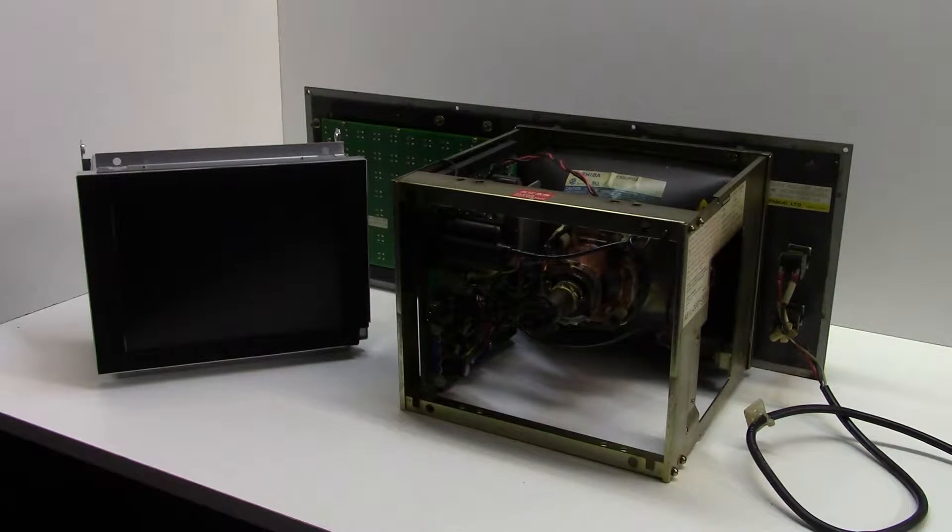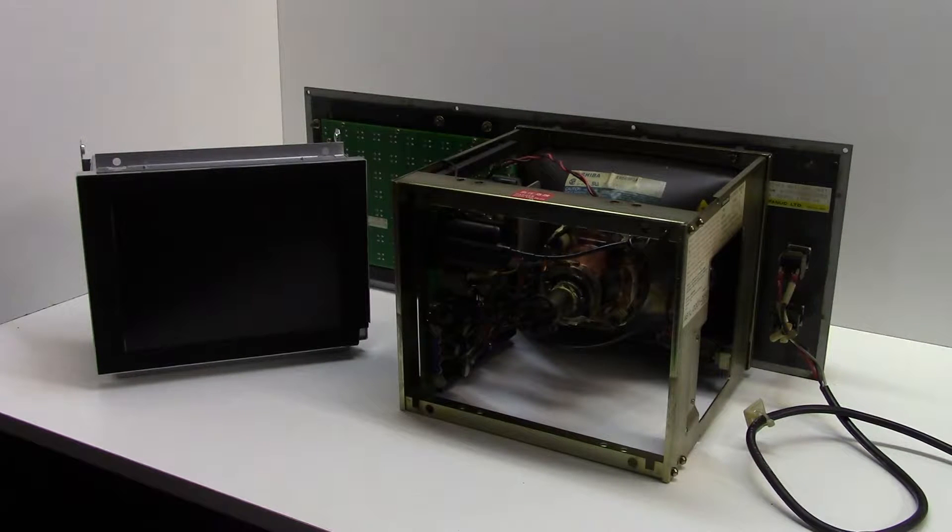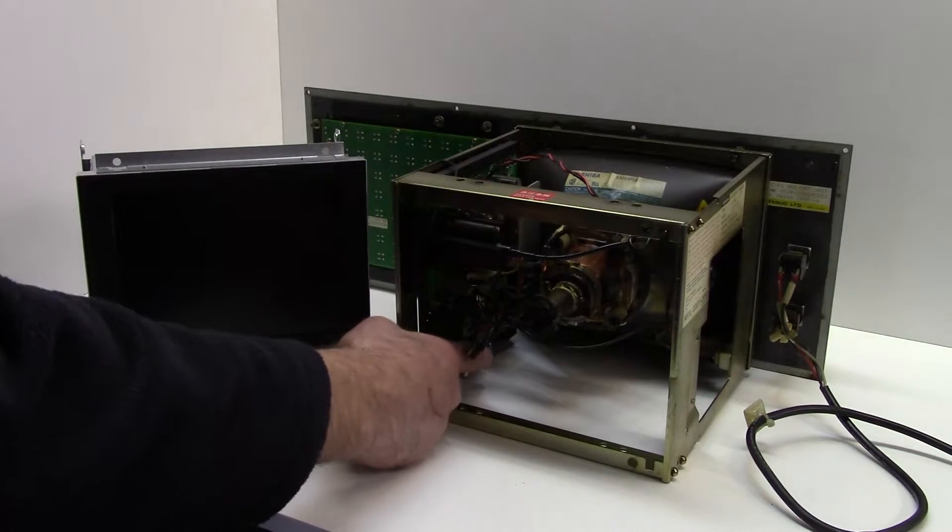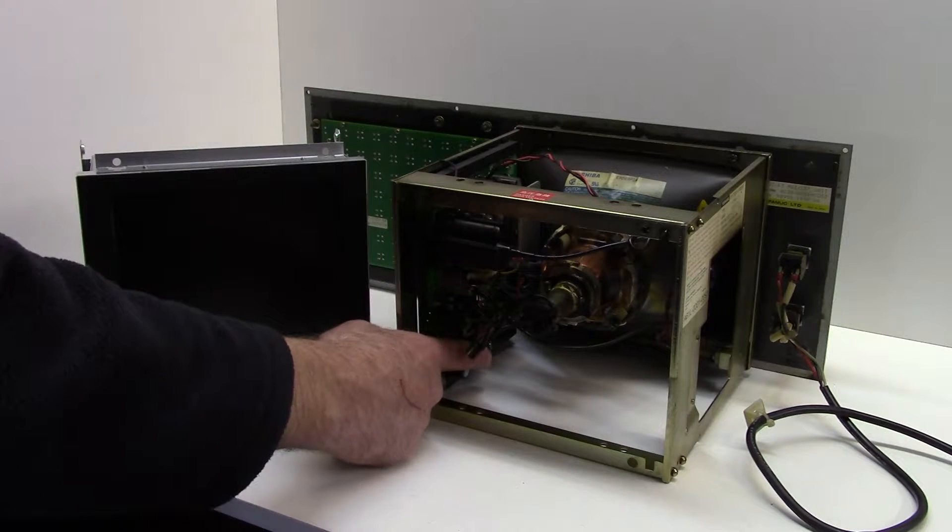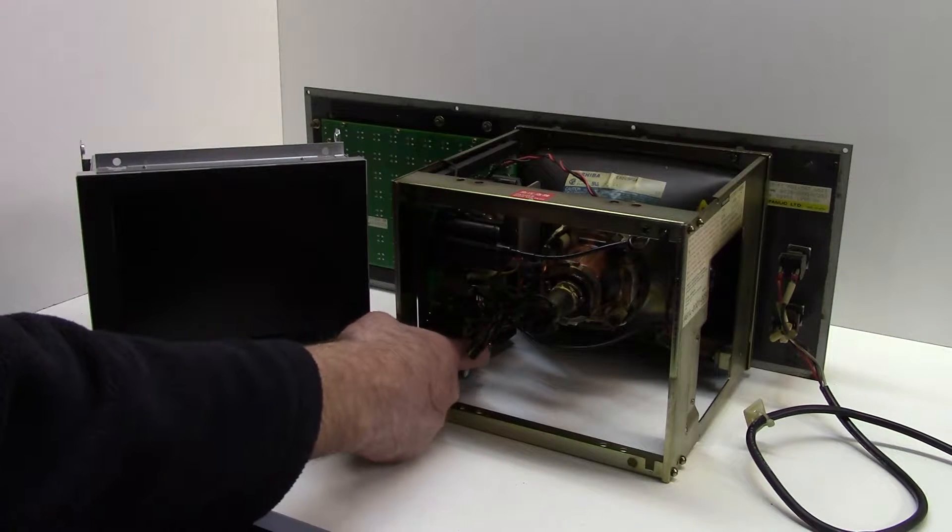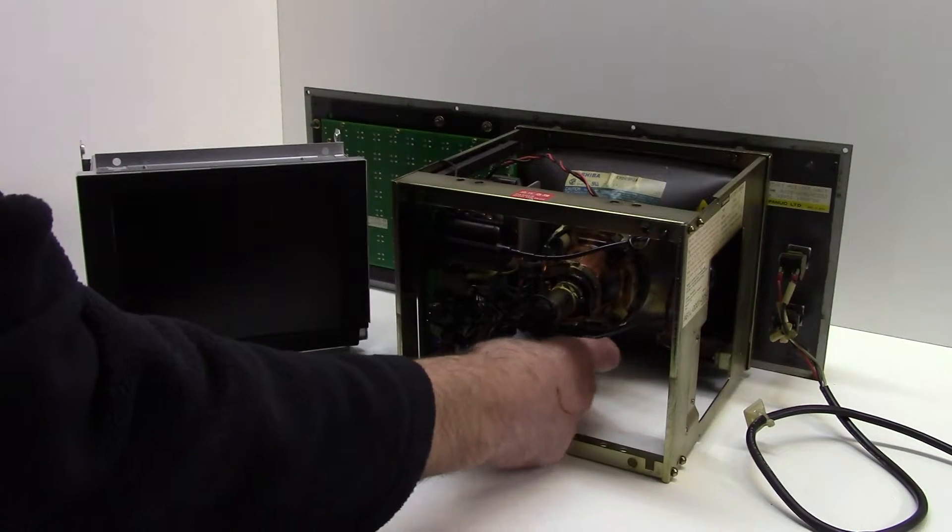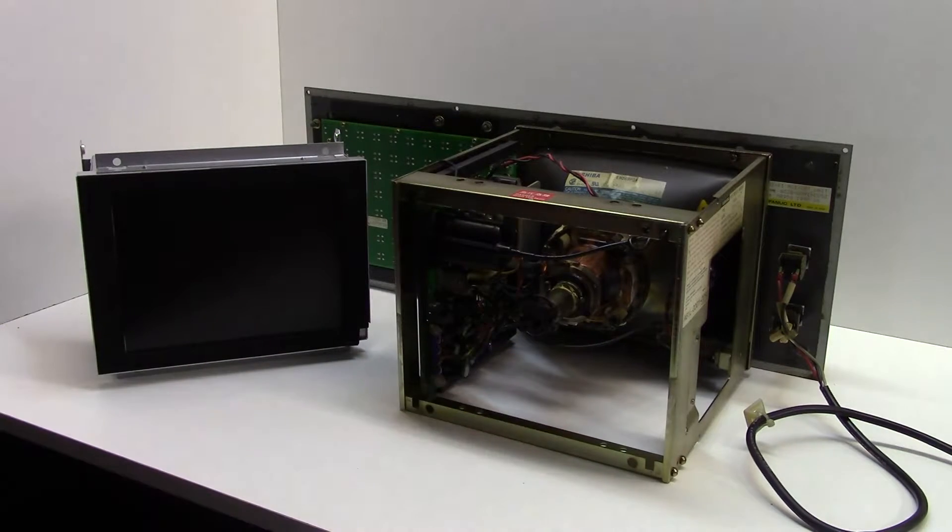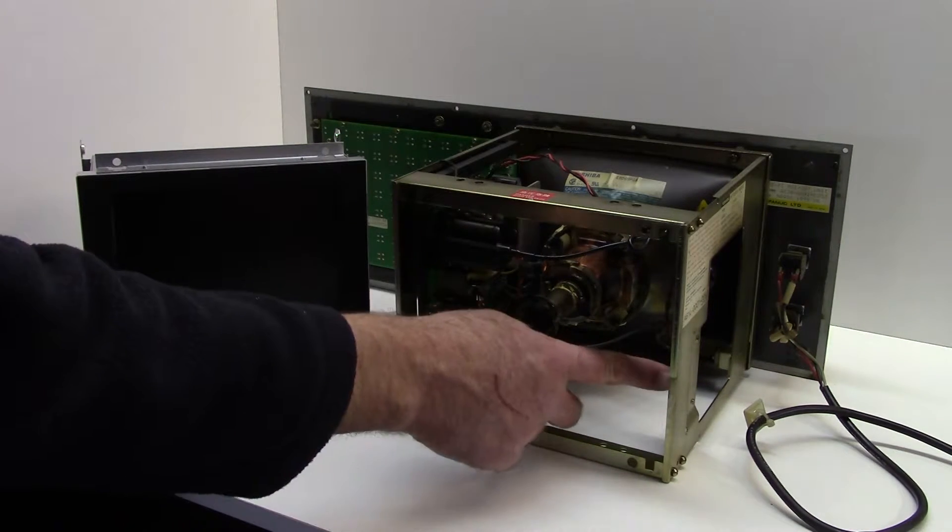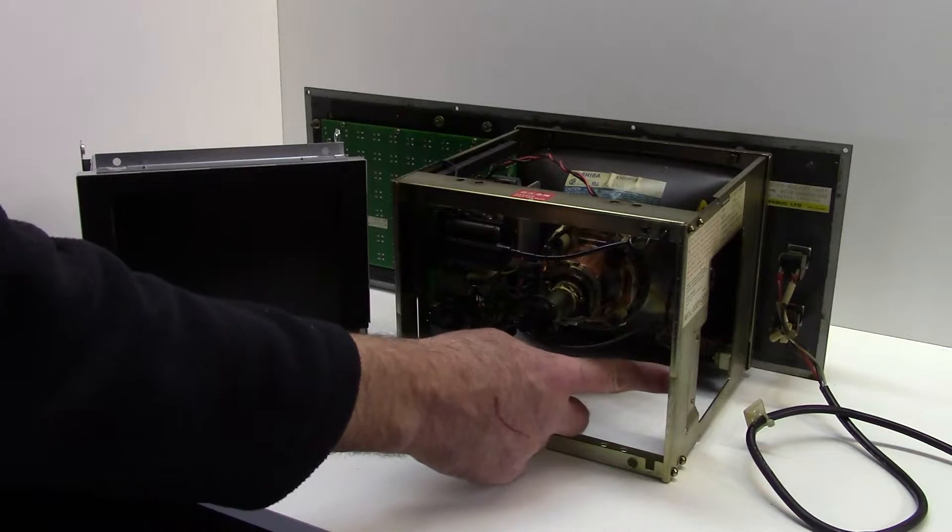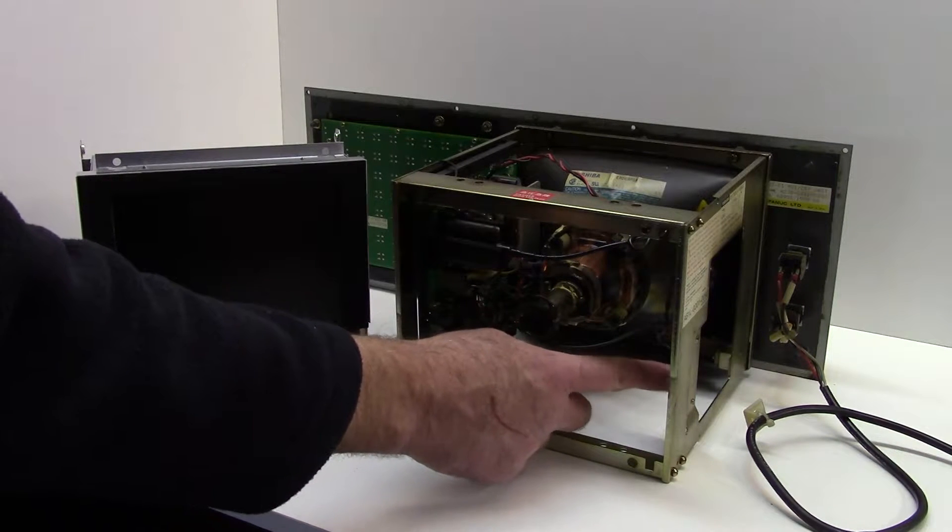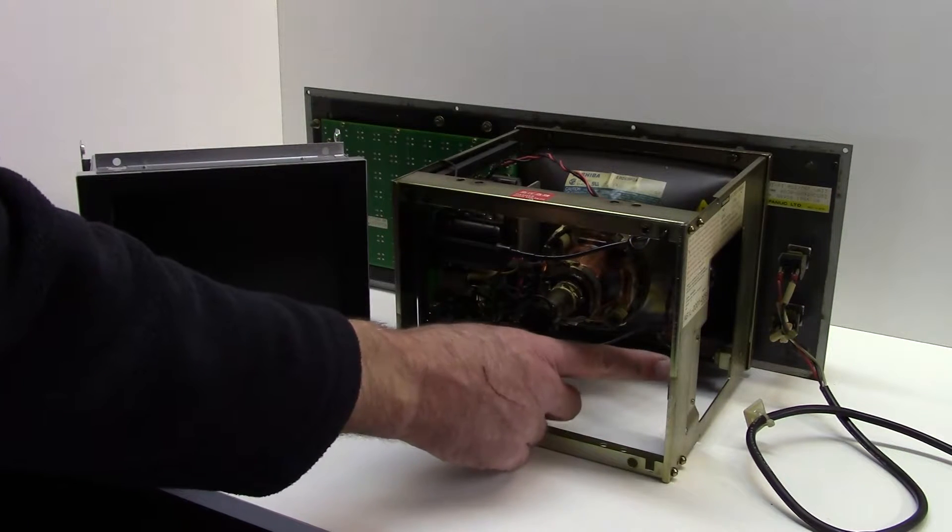Removal of the old CRT is very straightforward. You need to remove the video cable which goes to the blue connector down here, so you just press the sides and pull it off, and the 24 volt DC power which goes to this connector on the side here.